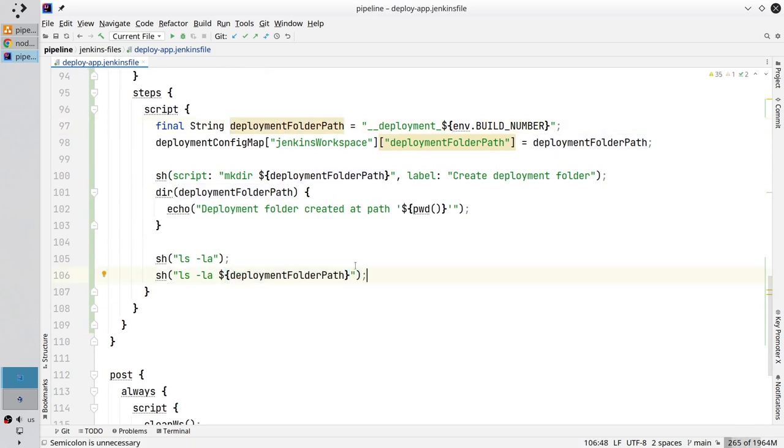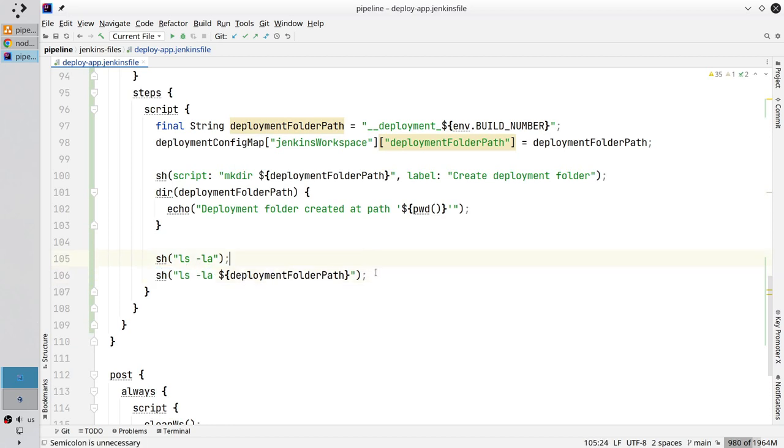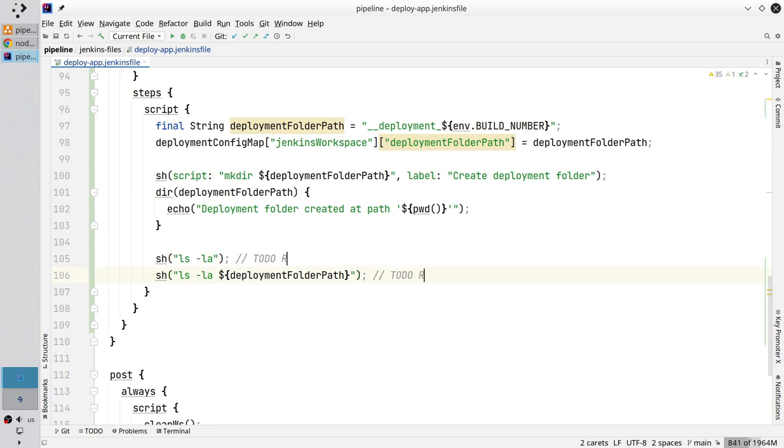So the first shell will print the content of the Jenkins workspace and another shell will print the content of the deployment folder path. Write a command to remove the debug logs. Good.